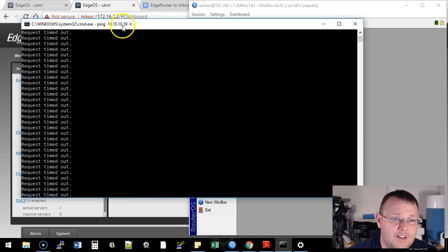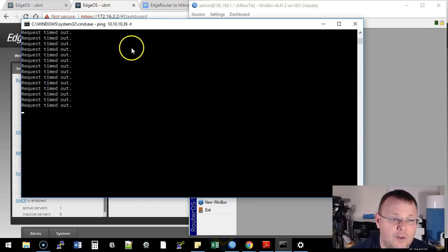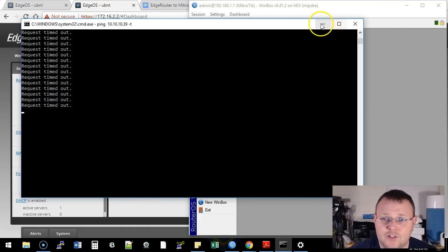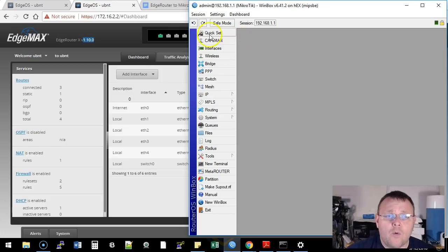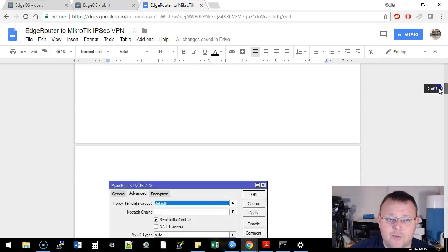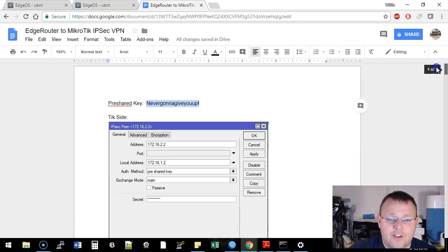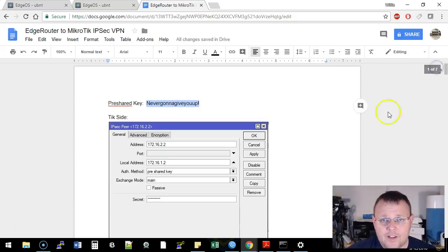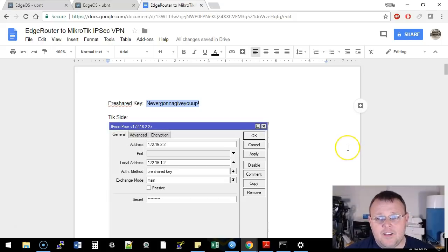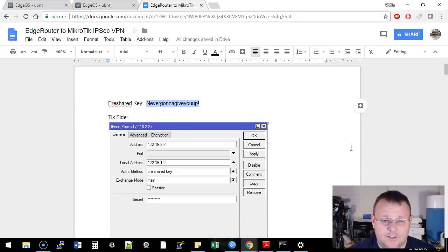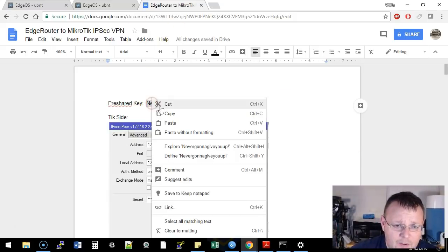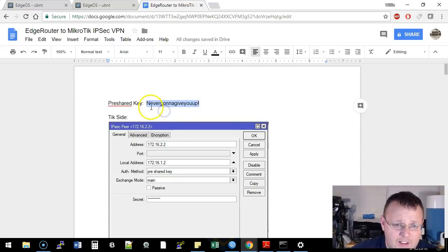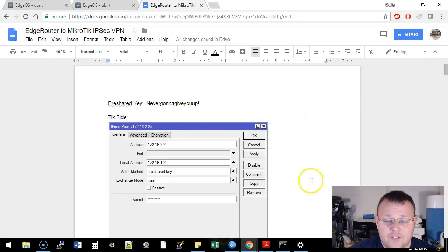I have a ping from my machine here running over to 10.10.10.39. So as soon as we get this VPN up and going, this ping should start replying. So we're going to start on the MikroTik side. I'm going to share this document with everybody. I played around with this to get it working, and so I'm going to share this document so you can copy what I've done here and get your own VPN up and going between a MikroTik and an EdgeRouter. The pre-shared key that we are going to use tonight is never going to give you up, exclamation point, with a capital N.